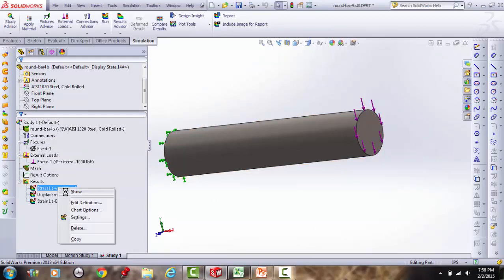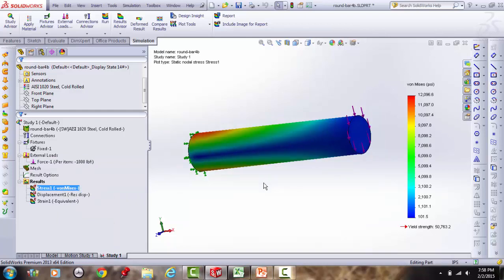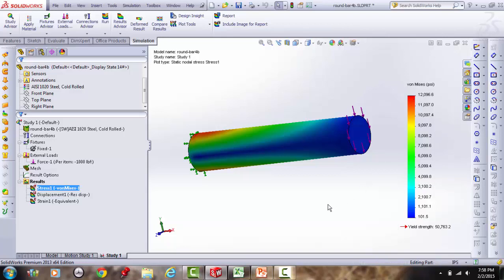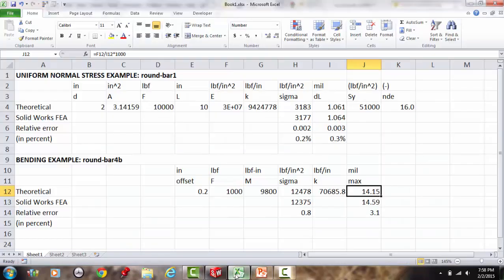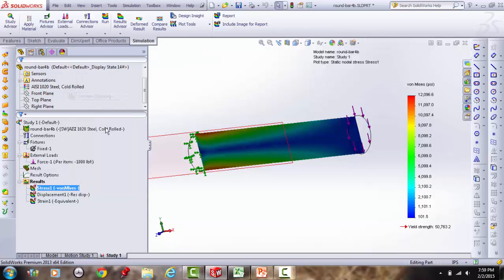Running the simulation shows von Mises stress. Remember, von Mises is always positive — the blue minimum is a positive number, rising to about 12,000 psi in red. This is consistent with our theoretical prediction of ~12,500 psi at the 0.2-inch offset section.